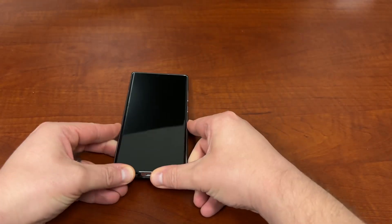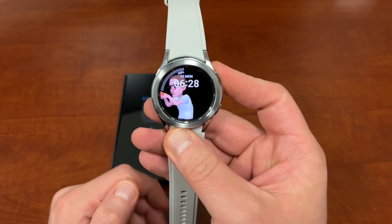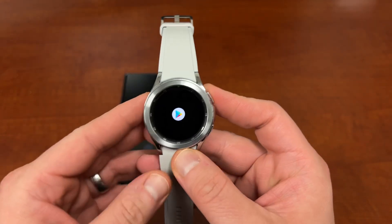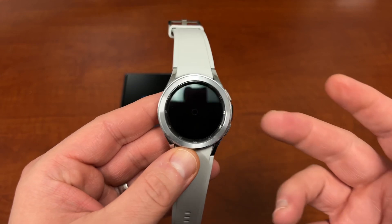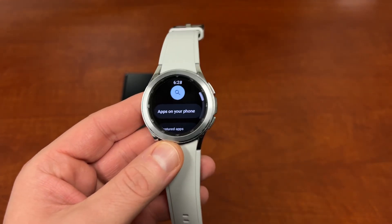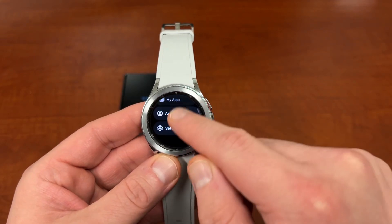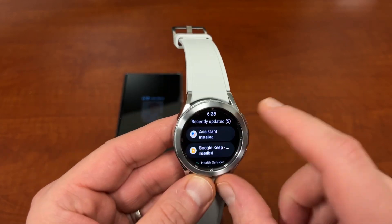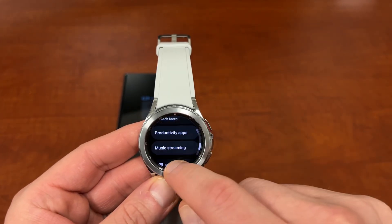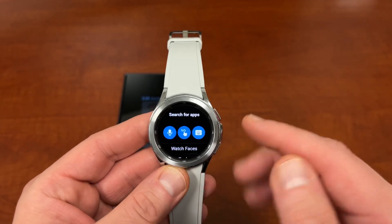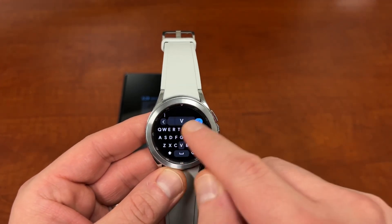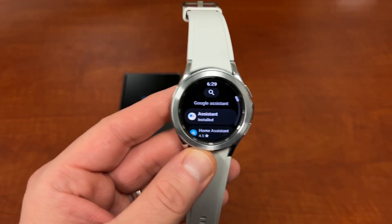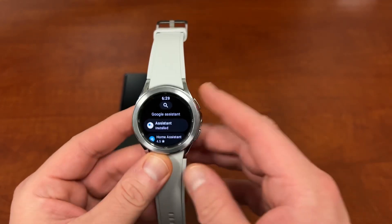Google Assistant rolled out yesterday. If you didn't get it yet, I talked about how to get it — go into the Play Store and search for Google Assistant inside the Play Store on your Galaxy Watch 4 or Watch 4 Classic device. You can also scroll down to where it says 'My Apps' to find updates. Now that everything is rolled out, you can search using the keyboard and you'll see Google Assistant right there to install from the Play Store.